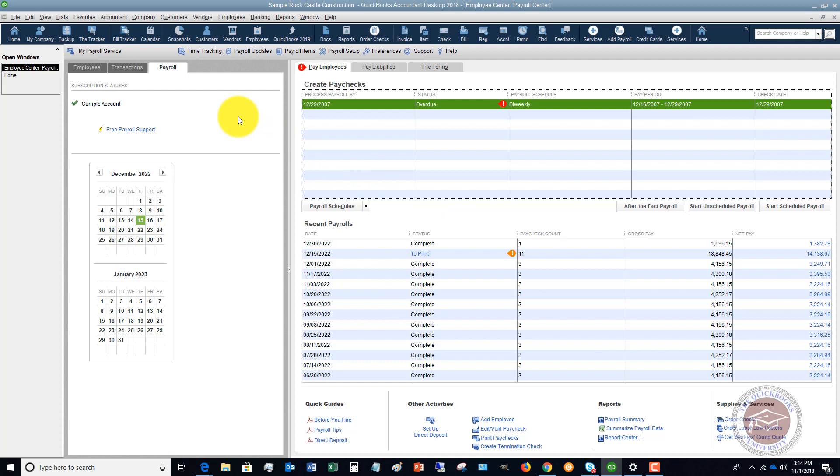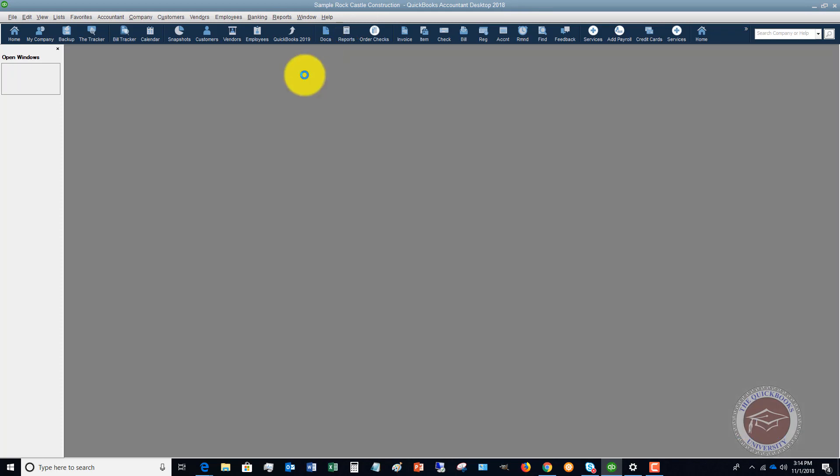You'll see in this sample company file it's already set up, but if you're just starting out what you want to do is you want to go up to this payroll setup up here, and I'm going to go into this so that we can walk through briefly some of the steps.